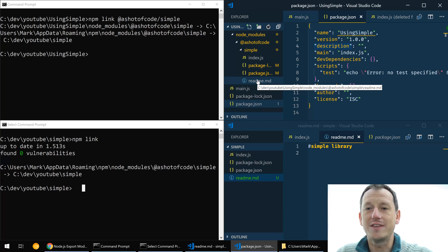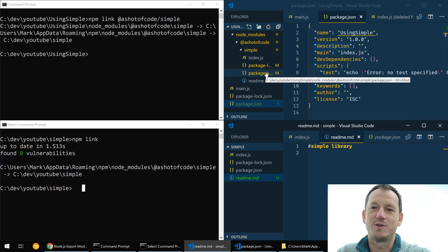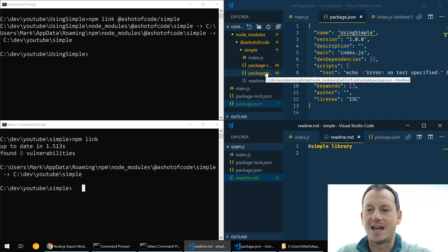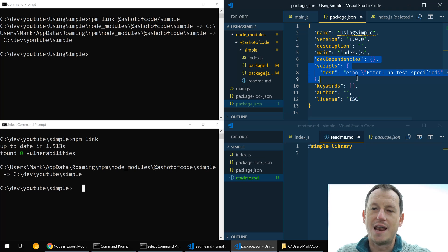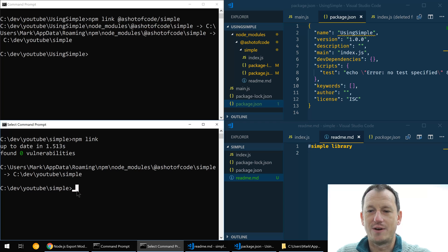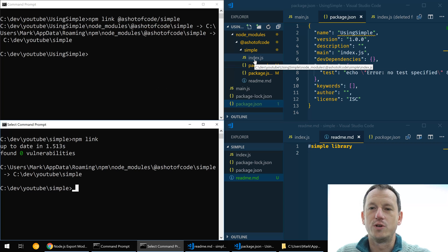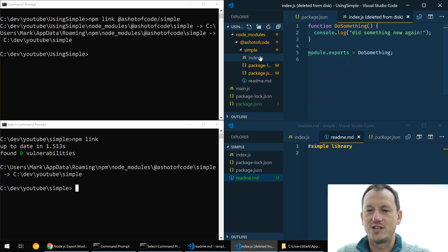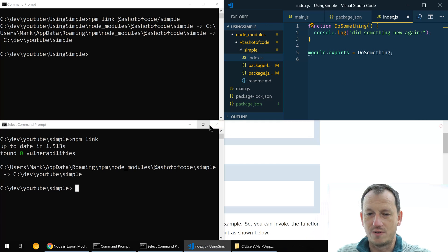So anything that happens in our npm package down here is automatically reflected in our project. And we haven't had to do an npm install, an npm upgrade, we haven't had to do an npm publish down here.